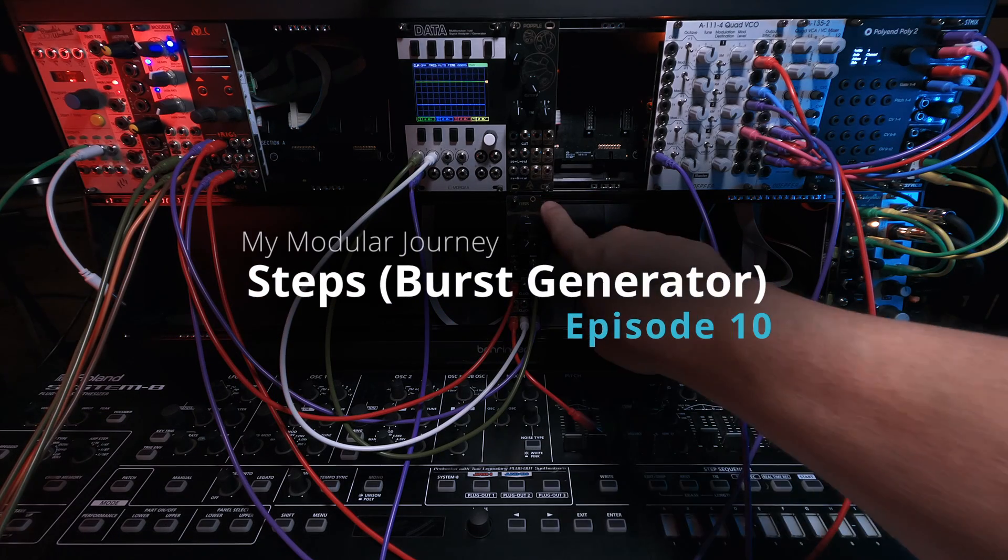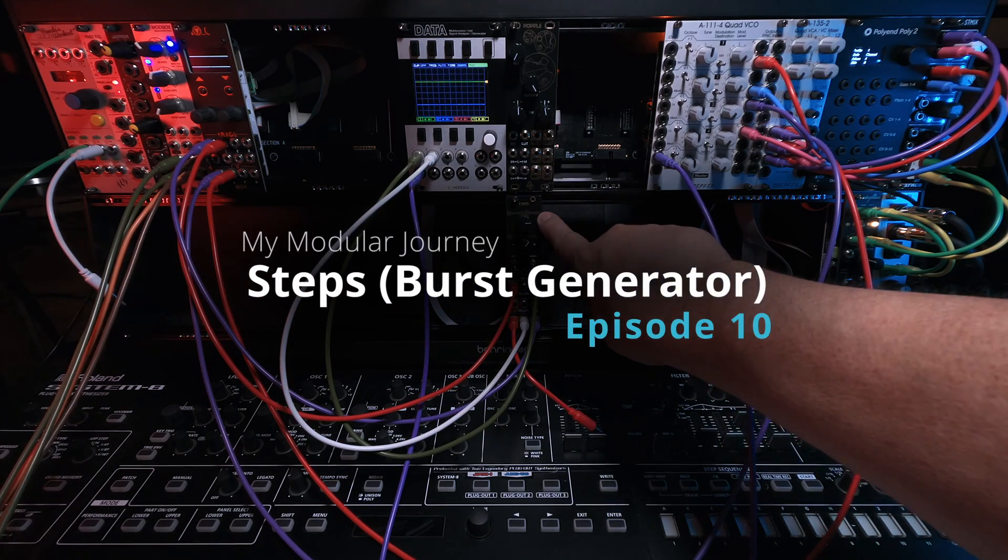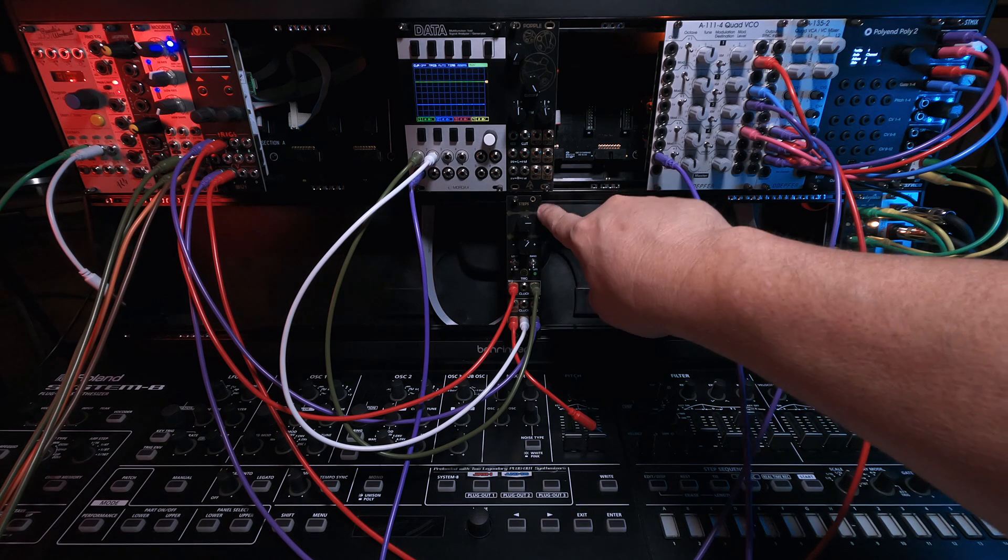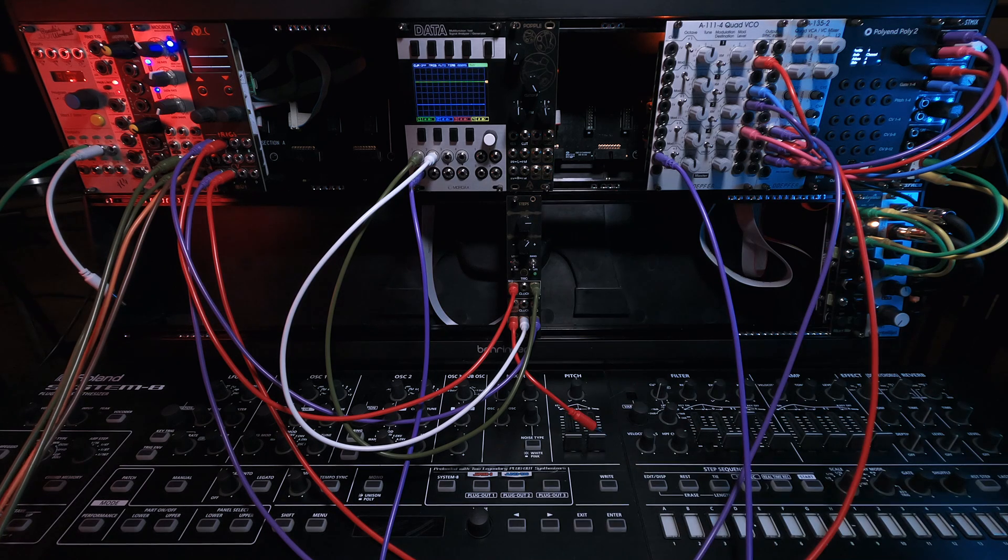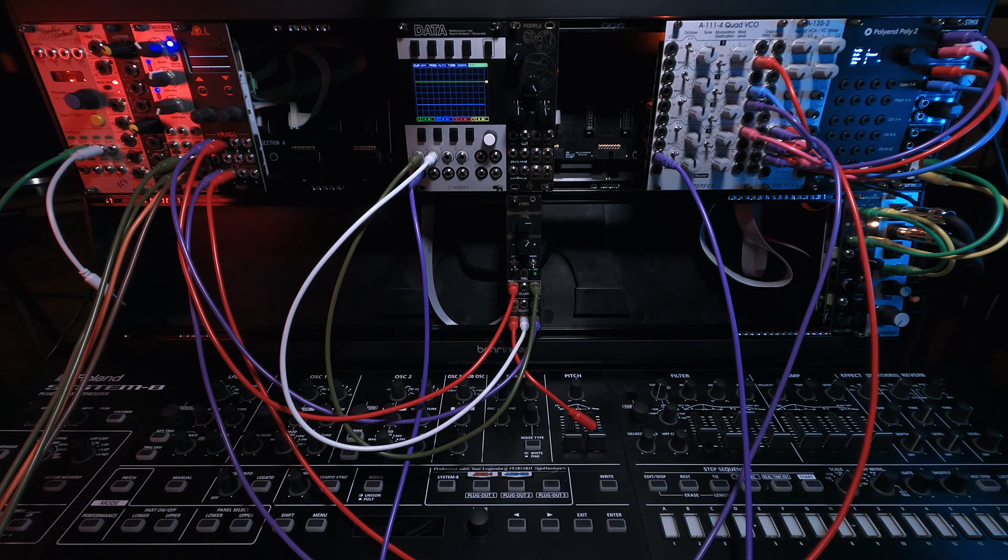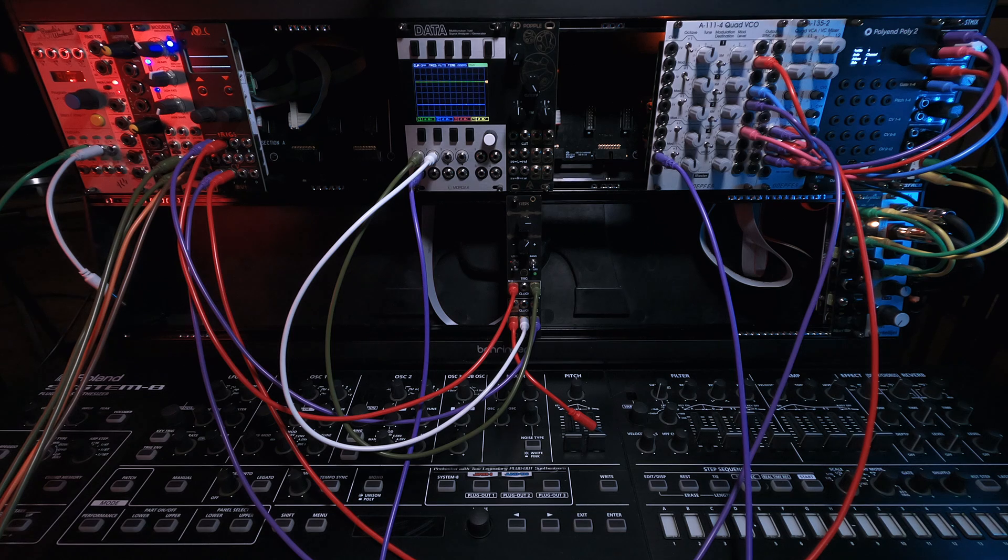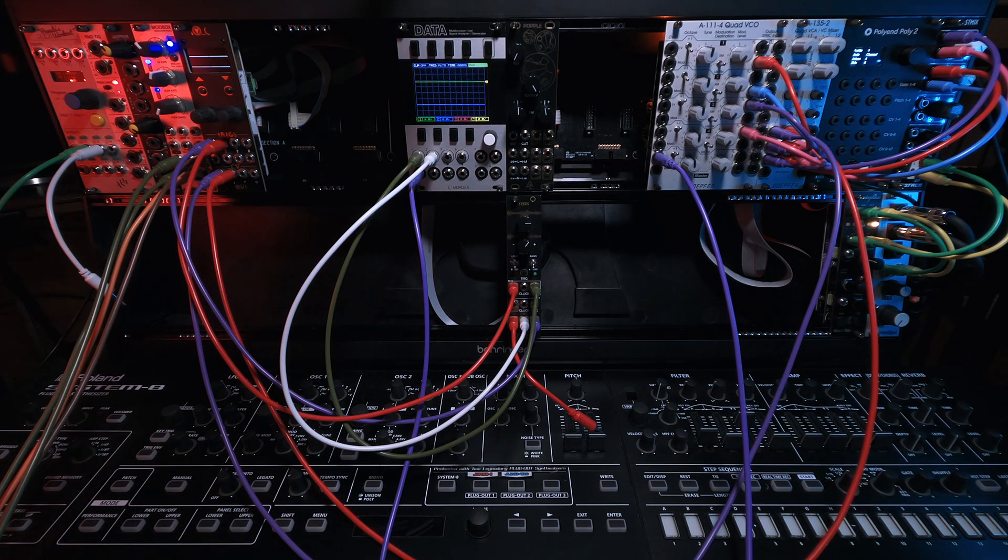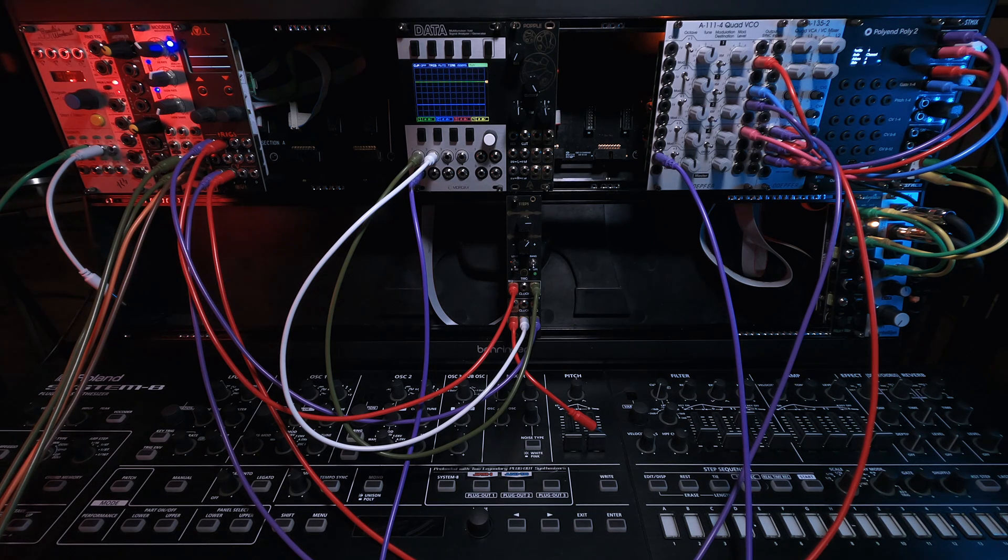Coming up next is a nice and simple ALM Busy Circuits attenuverter. So stay tuned for that.